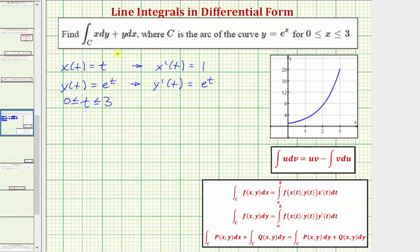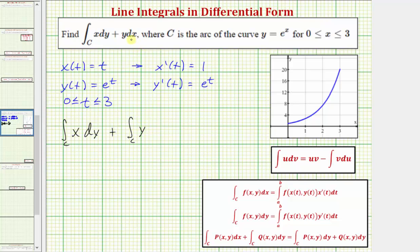Now, because the given line integral is in differential form, for the next step let's write this as two separate line integrals. So the given line integral is equal to the line integral along the curve C of X integrated with respect to Y, plus the line integral along the curve C of Y integrated with respect to X.